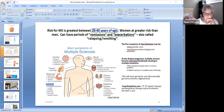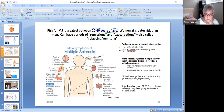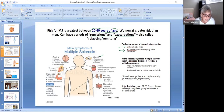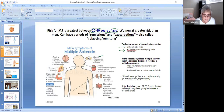The first symptom of demyelination may be diplopia — double vision — and then paresthesias, which is numbness and tingling to the extremities. You might wake up one morning with double vision and numbness and tingling to one arm, one leg, or all of them. But then it can go away in a couple of days, and because of that remission pattern, you might not think anything of it — until it flares back up again.